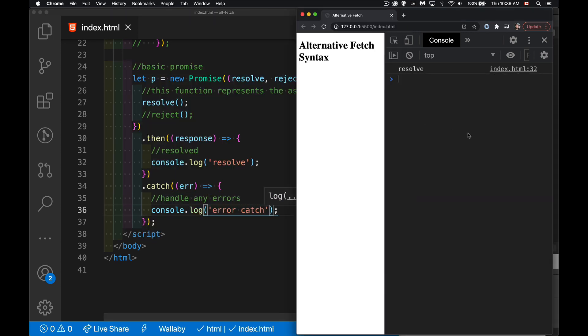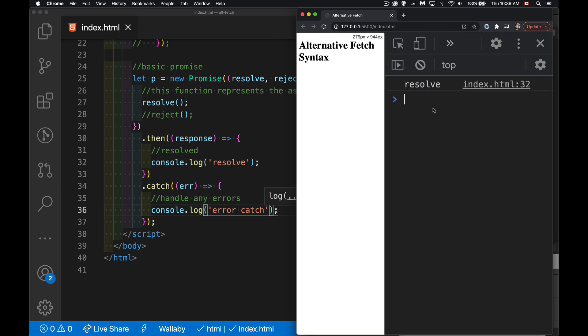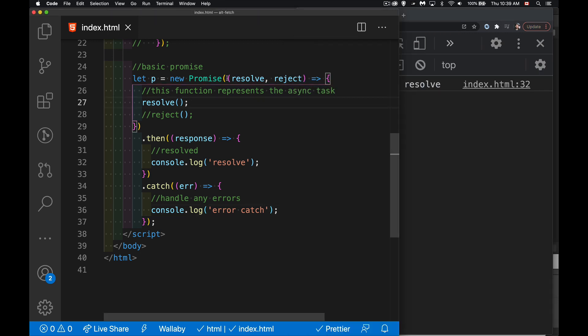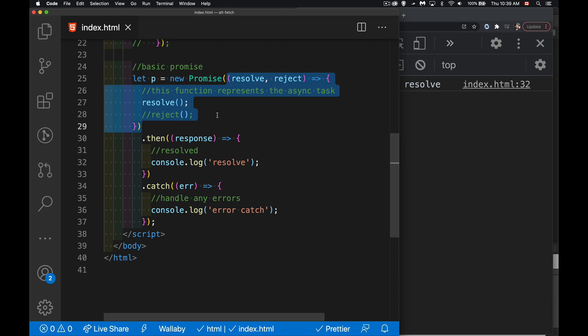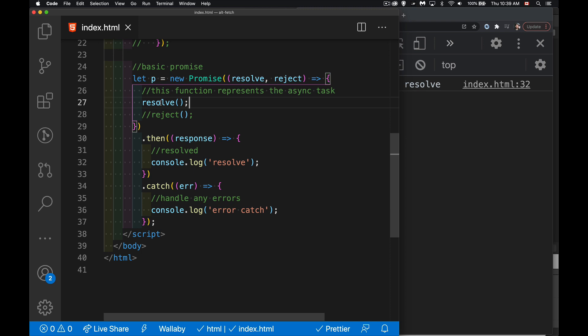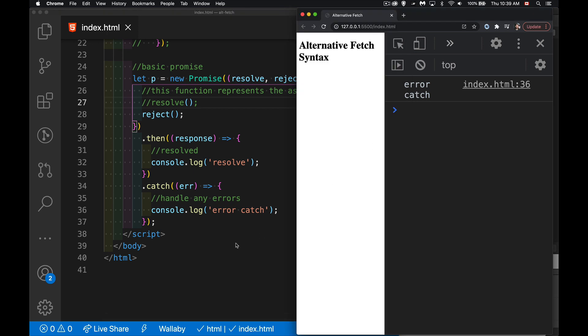Okay, resolve. So this is working. It's calling this asynchronous task right here. And the only thing I'm doing inside of there is I'm calling resolve. That means I'm routing it to the then. Great. If I call reject, as you would expect, I get the error catch. So it's coming down here and running this part.